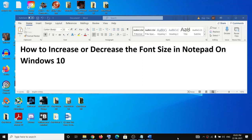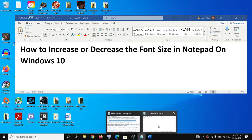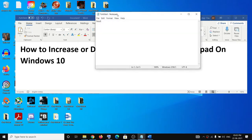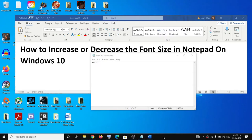Hello guys, welcome to my channel. Today in this video I'm going to show you how to increase or decrease the font size in Notepad. So open Notepad on your computer.